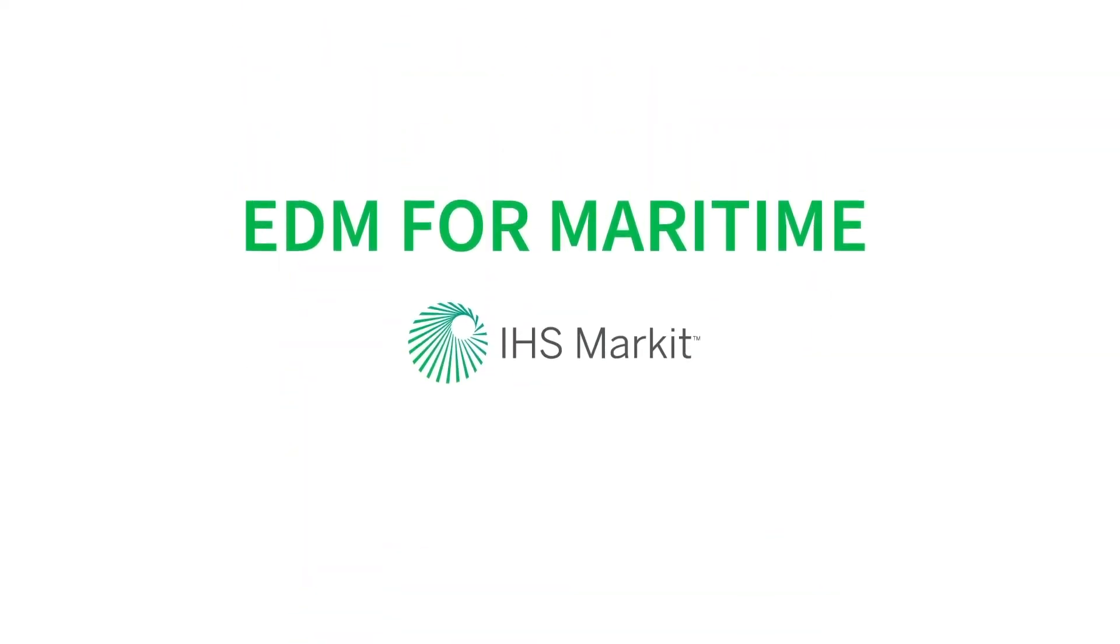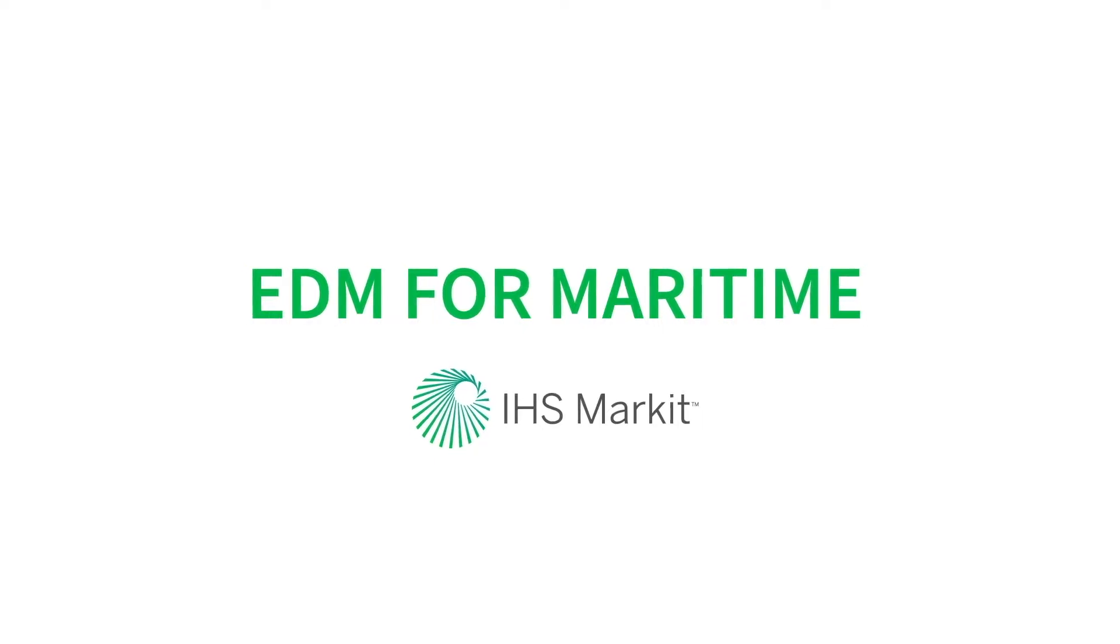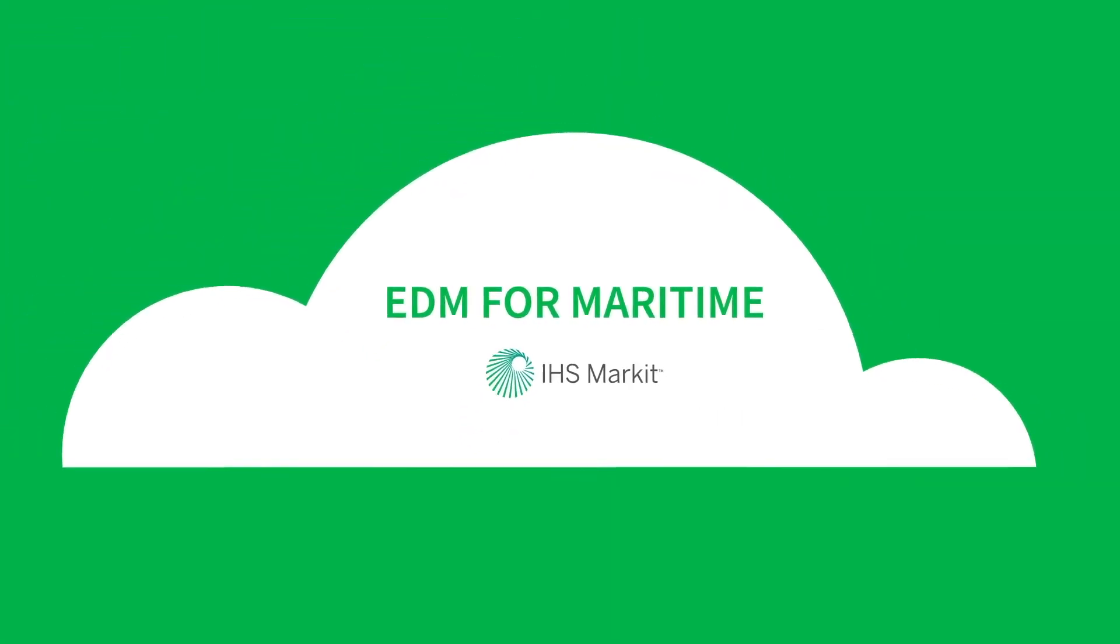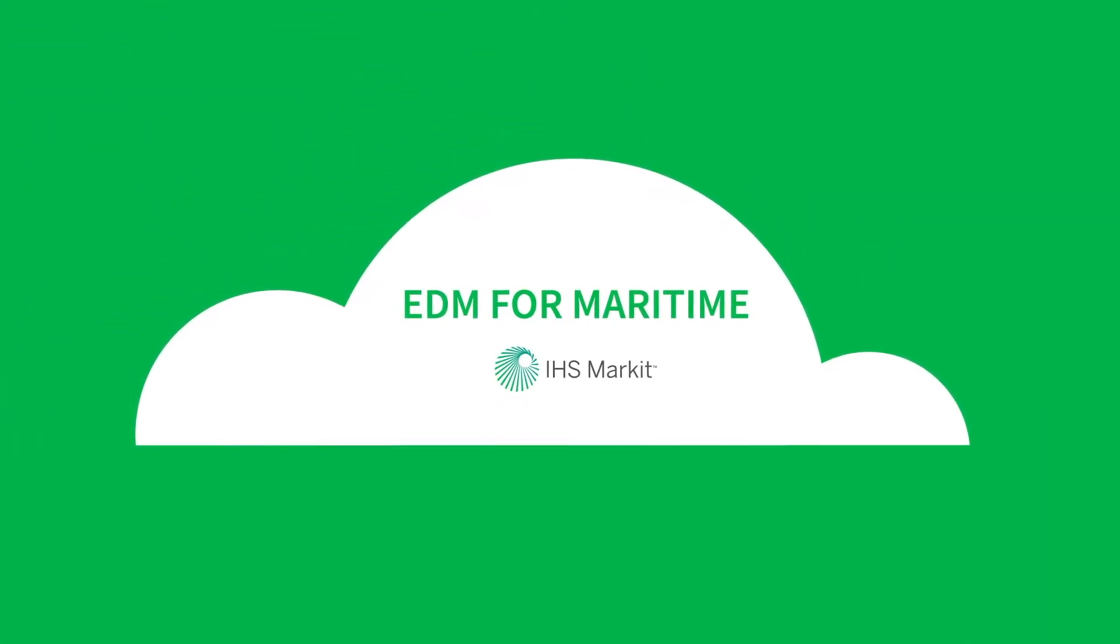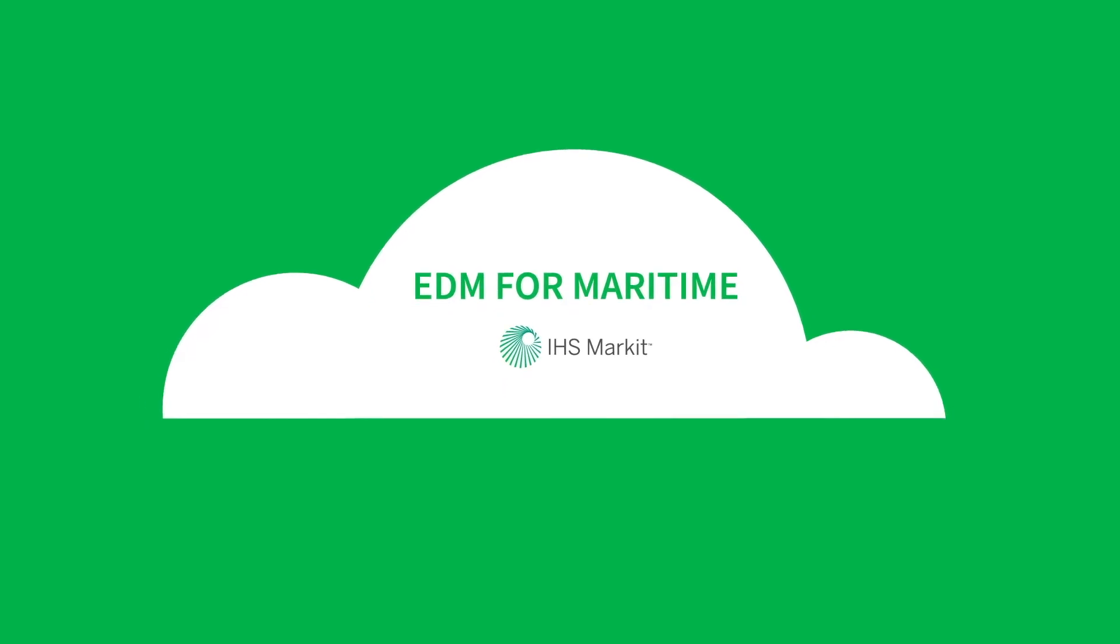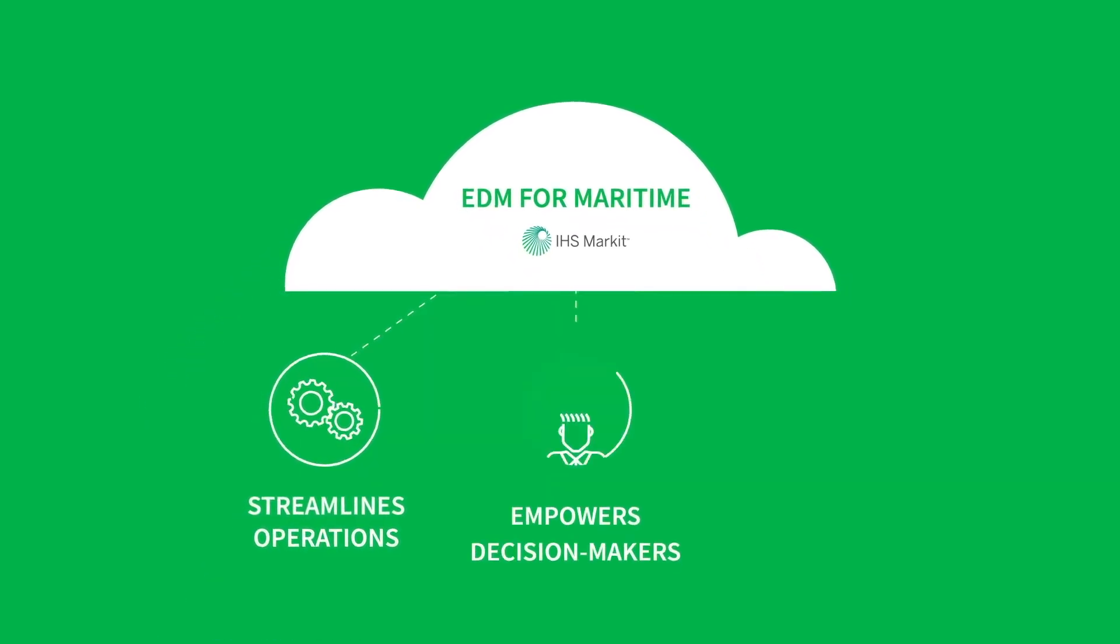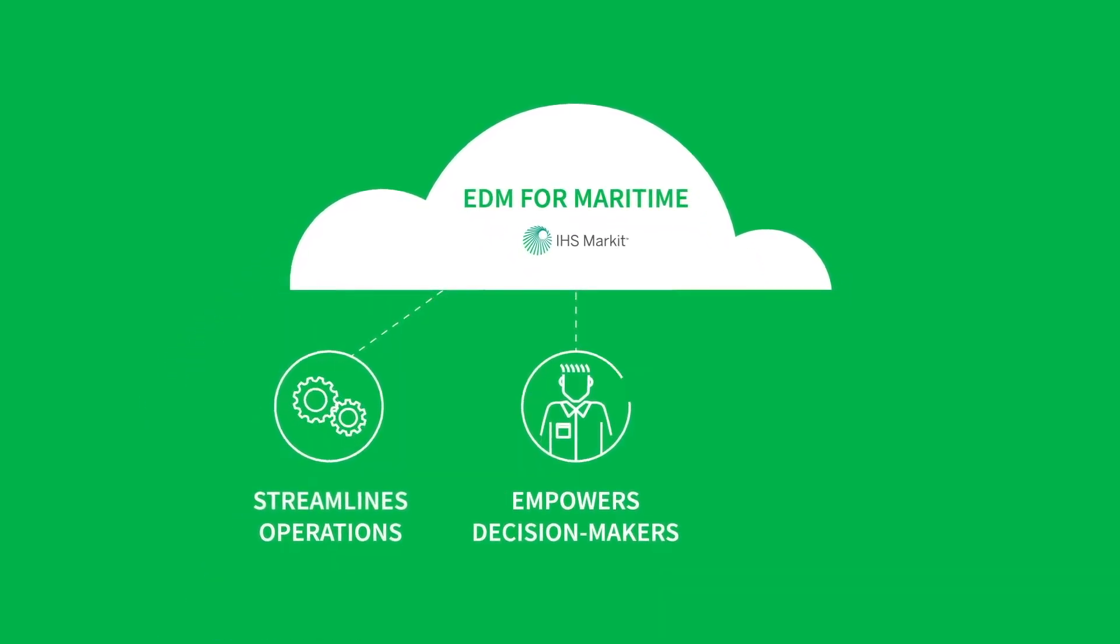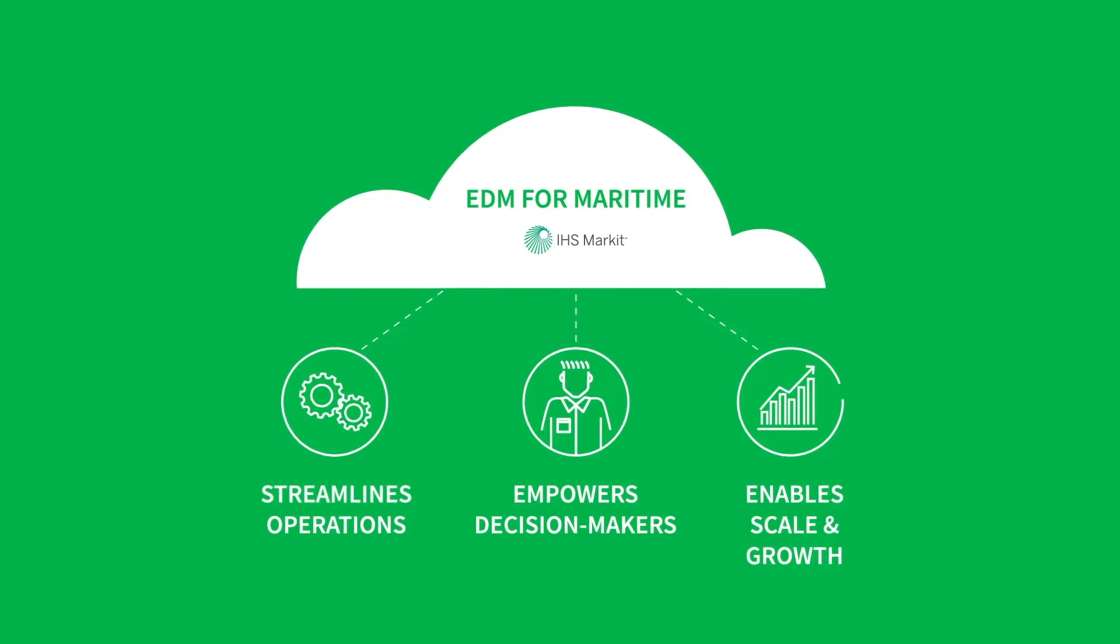EDM for Maritime from IHS Markit is here to help. A cloud-based workflow automation and data management platform, EDM streamlines operations, empowers decision makers, and enables scale and growth.